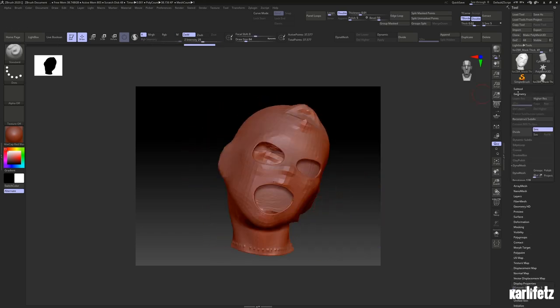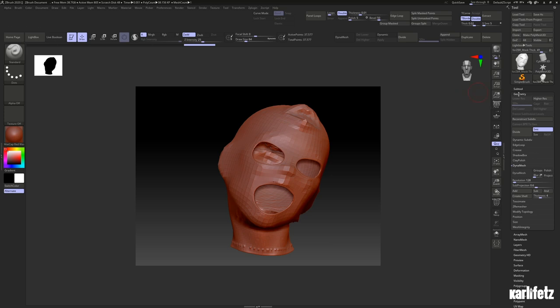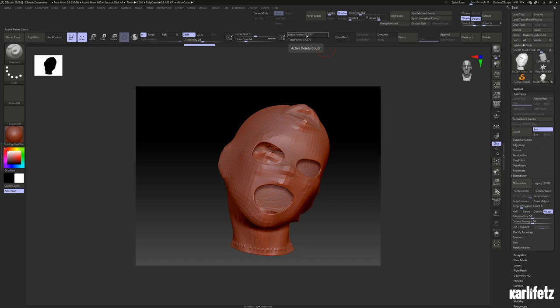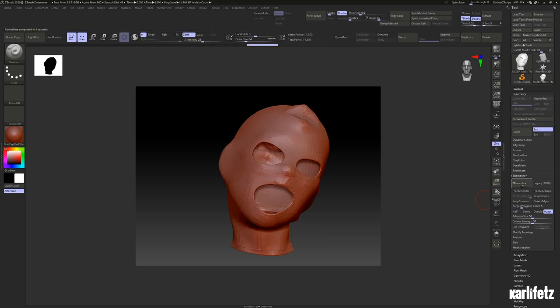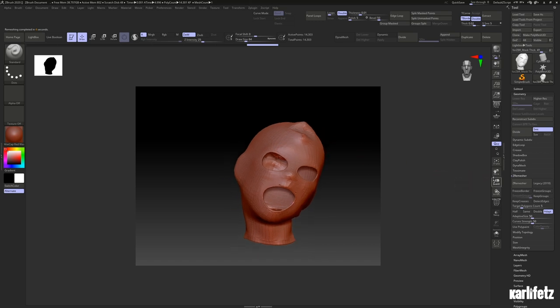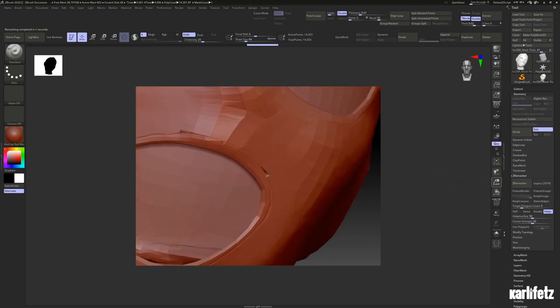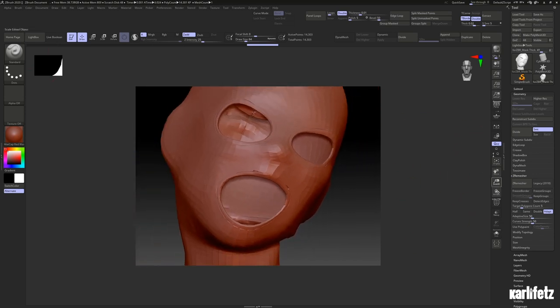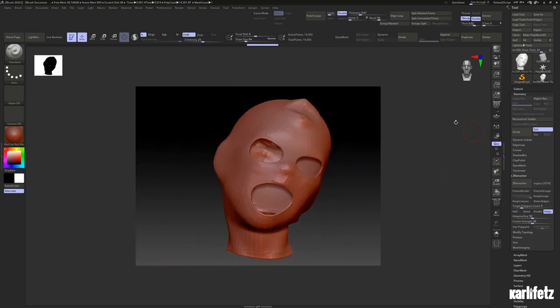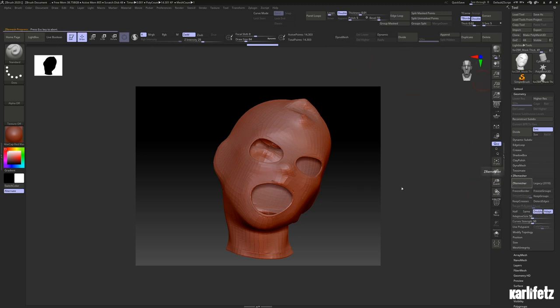For you, if the mask shows up like this is empty, this being empty and all glitched out, you can fix that under display properties, double. That'll make sure that you see everything from the model. Now we'll just head into geometry at the right side and hit ZRemasher. We have 37,000 points roughly and I'll remesh with a target count of 5.